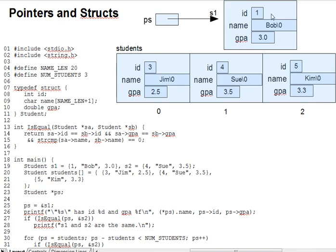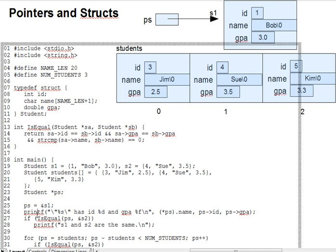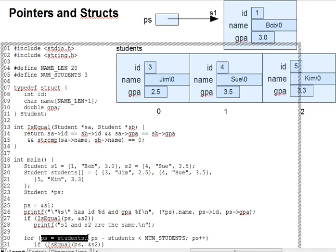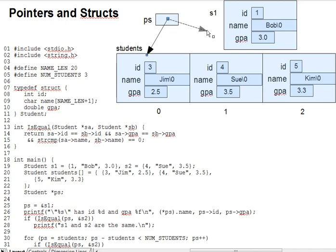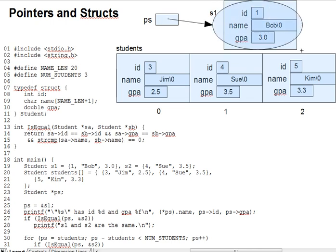Or you can assign the name of an array of structs into the pointer, as in the loop initialization down here on line 30. In this case, the pointer would point to the first element of the entire array. A struct pointer's target is exactly one struct, not just a field in the struct, nor an entire array of structs, but a single struct.